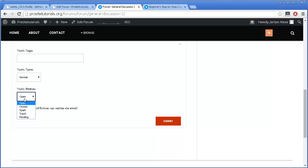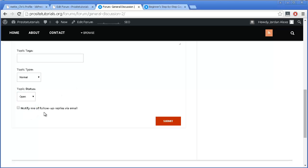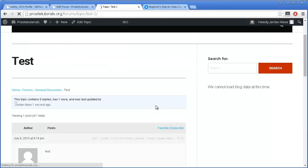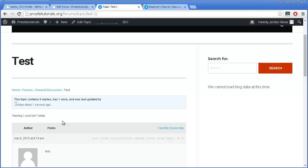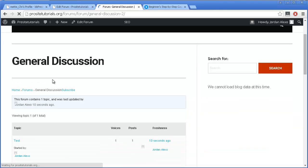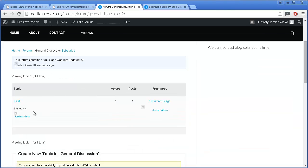There is also Topic Status. For example, for forum rules you might want to set it to Closed, because you certainly don't want anyone leaving a comment there. And there's Notify me of follow-up replies via email — that means once someone replies to a specific topic, you will receive a notification to your email. I'm just going to press Submit. And there you go — I have my new topic appearing. Once I click on General Discussion, I will be able to see the topic appearing.